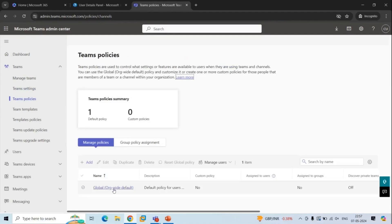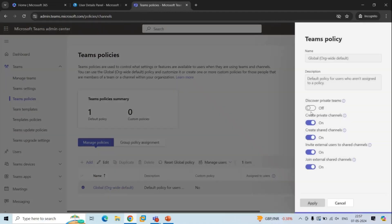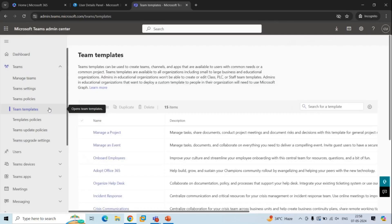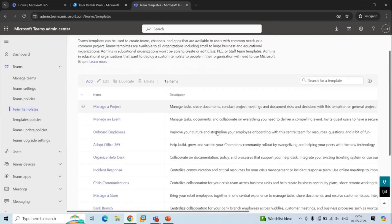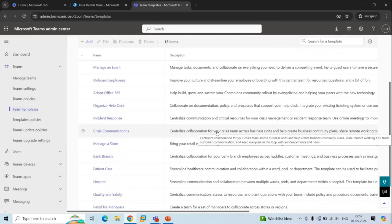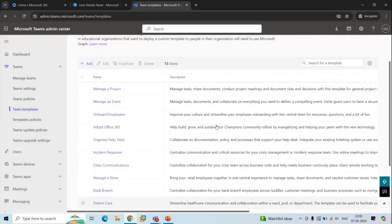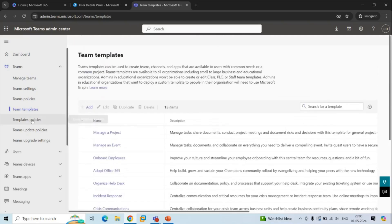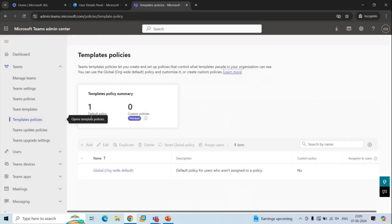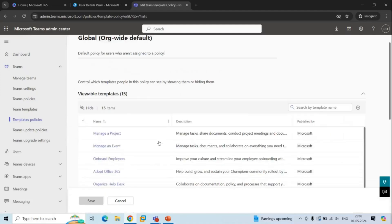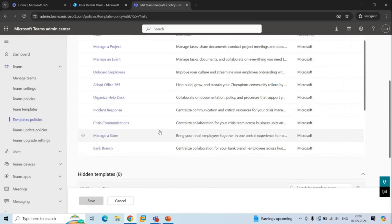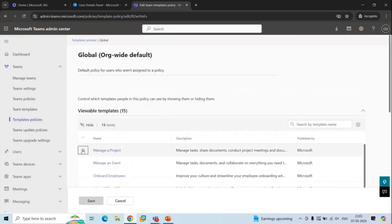By default, you will see a global policy that is automatically applied to all the users in your organization, but you can create a custom policy and assign it to users. Next is Teams Templates. An administrator has pre-built templates that can be used to create teams. Under this section you will find all the pre-built templates. Next is Template Policies, where an administrator can control which Teams templates users can see while creating Teams. You can select a template and click Hide to hide it from users.